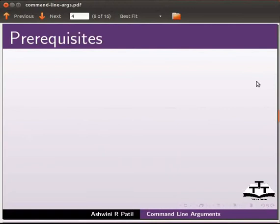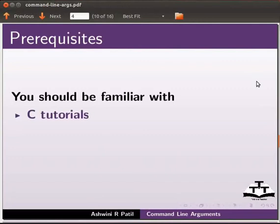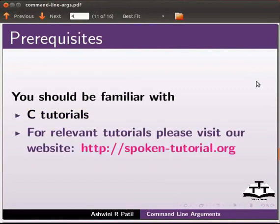To follow this tutorial, you should be familiar with C tutorials. If not, for relevant tutorials, please visit our website which is as shown.